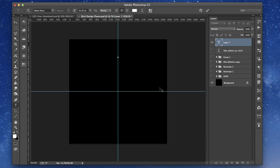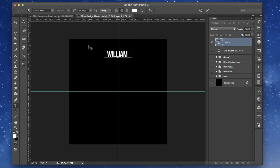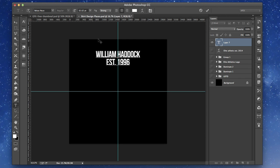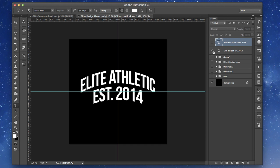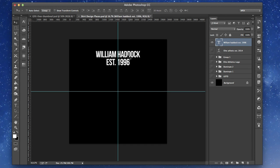This is a font called Babass New Bay, free on dafont.com. Let's go ahead and type 'William Haddock EST1996.' We're going to do the same kind of style that we did with this Elite Athletics here.